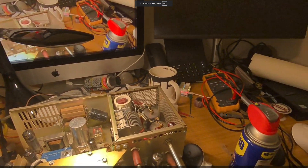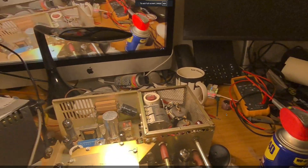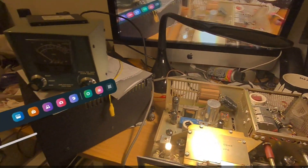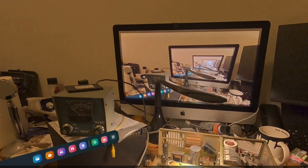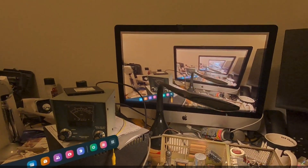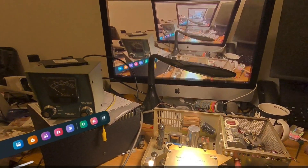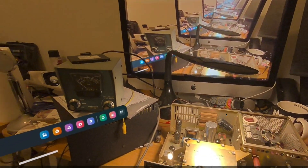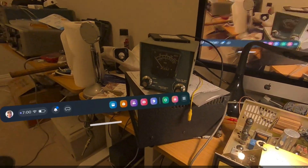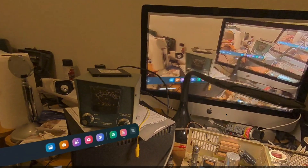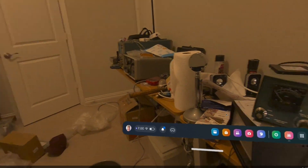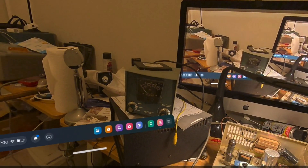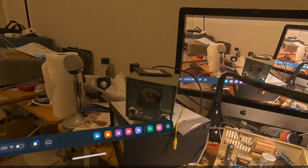So here's the QuickTime player recording my screen from the MetaQuest 3S headset.